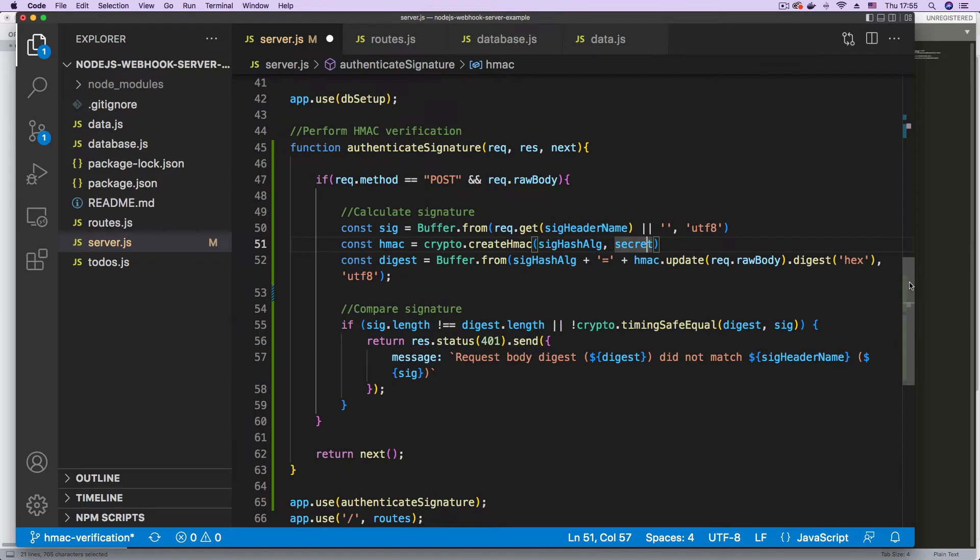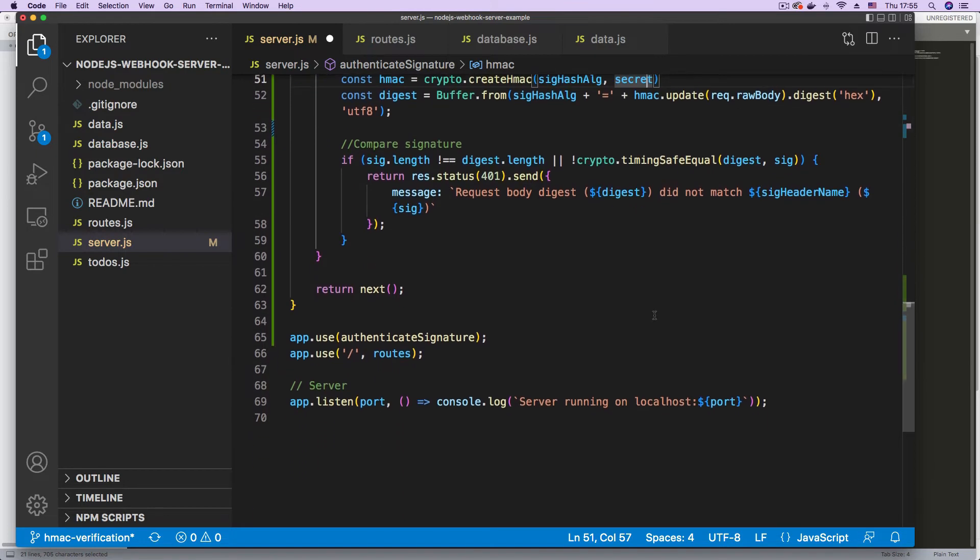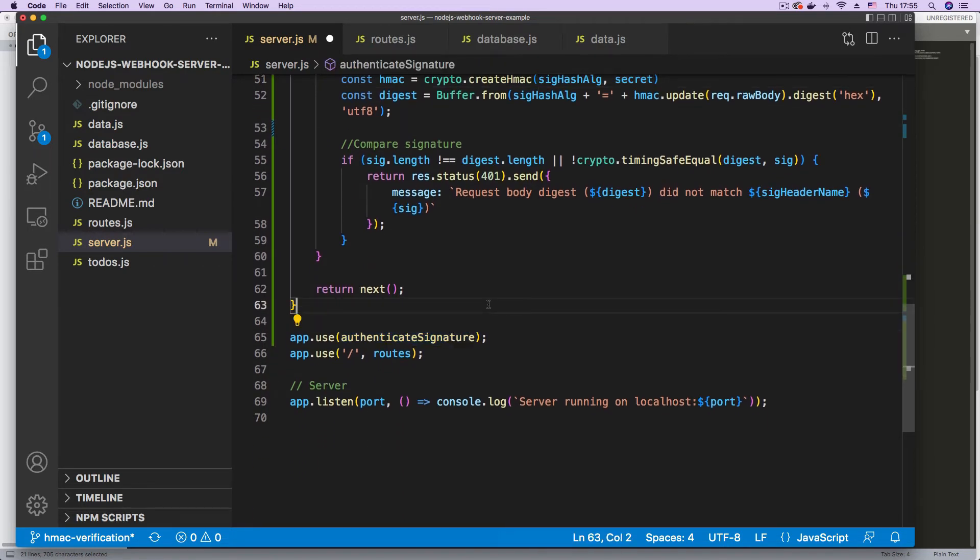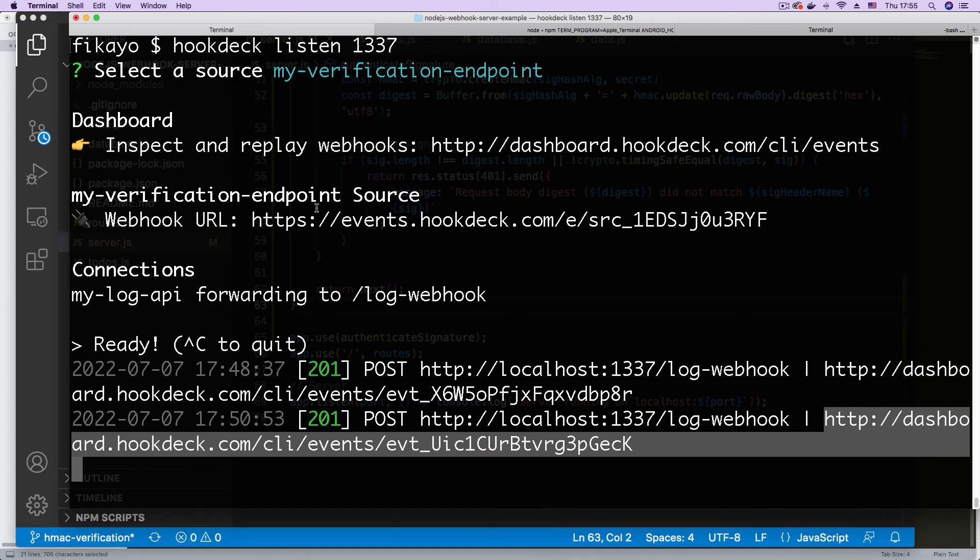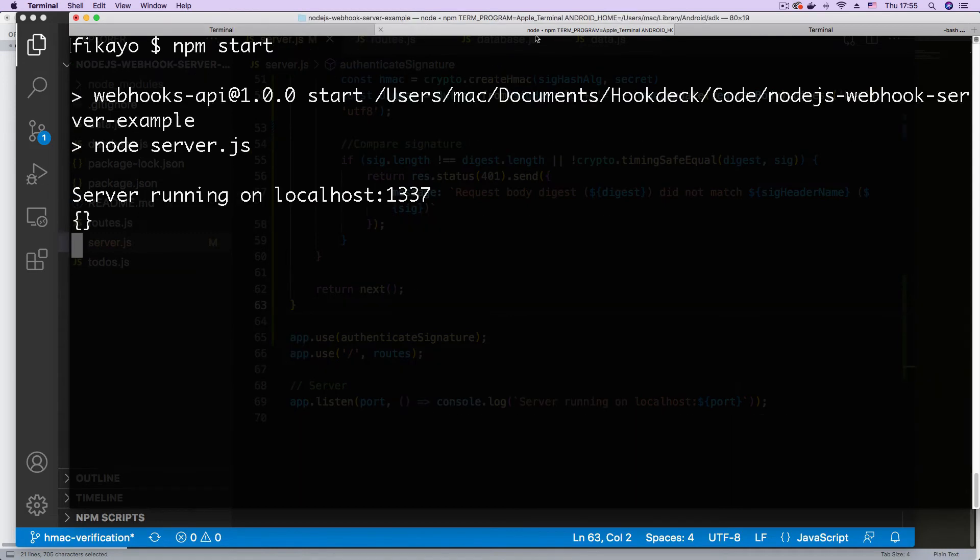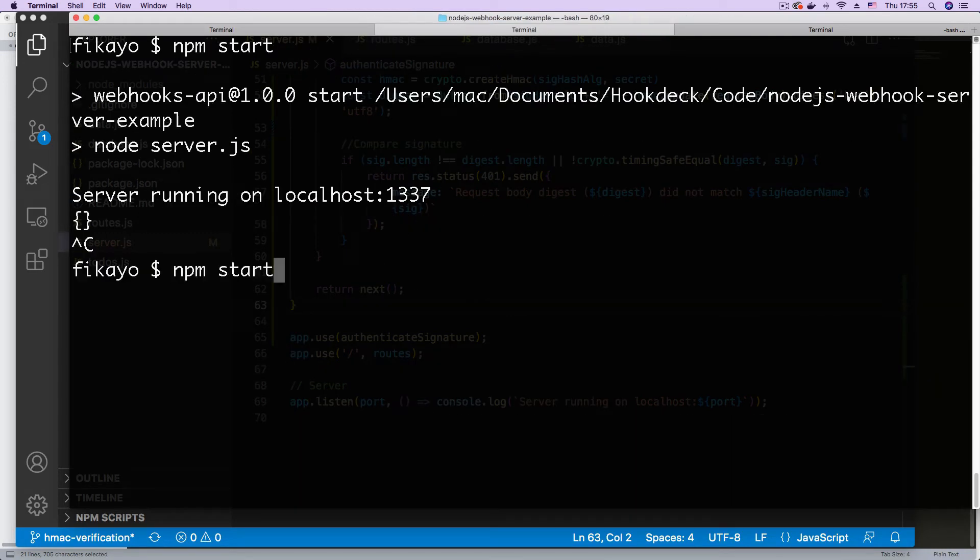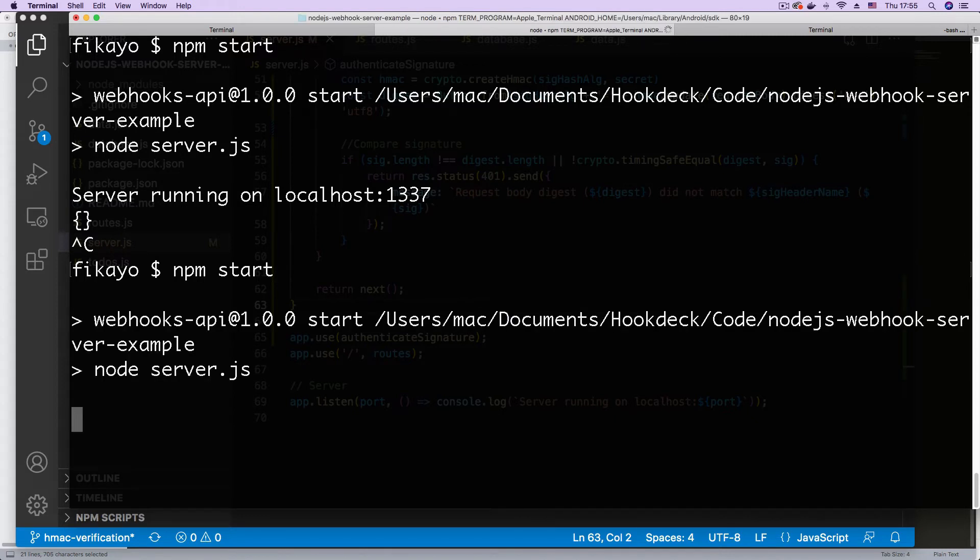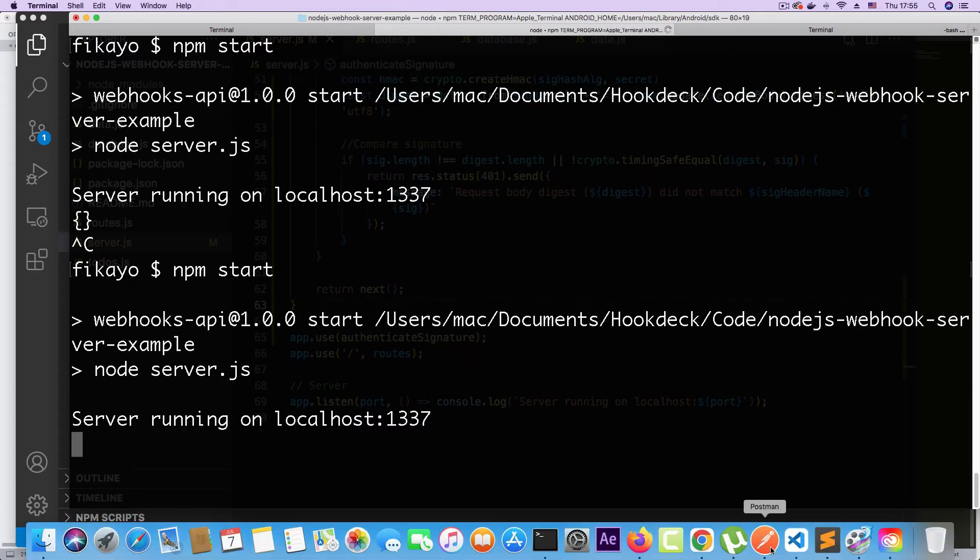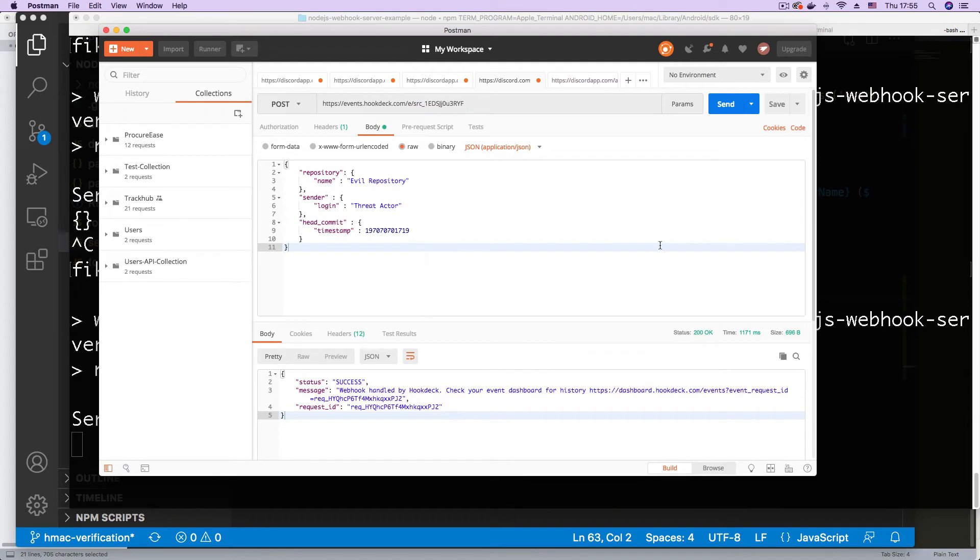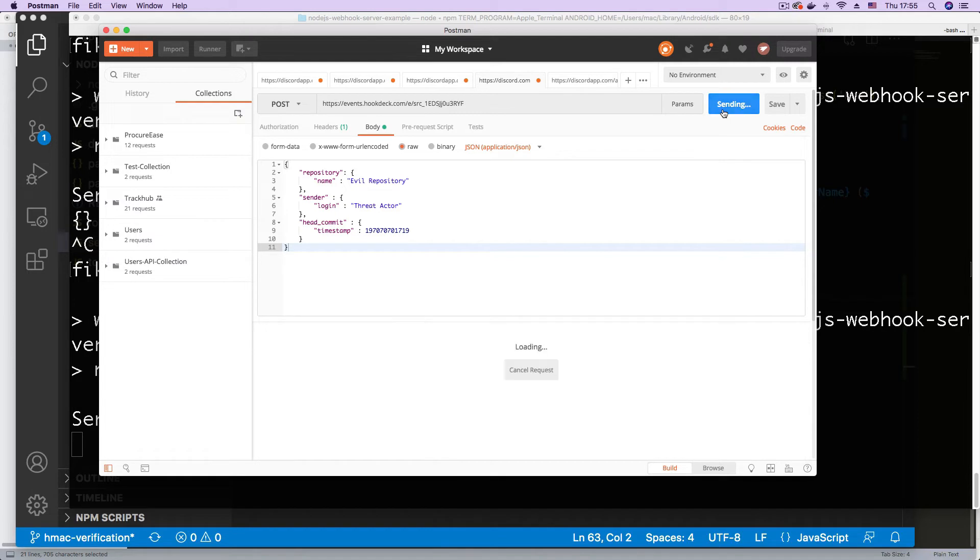And finally, we use this middleware in our application. So I'm just going to save this, go back to my server and restart it. Shut this down and restart the server. Now that the server has been restarted, let's try and send the evil or fake webhook once again. I'm just going to come back here to Postman and hit send.